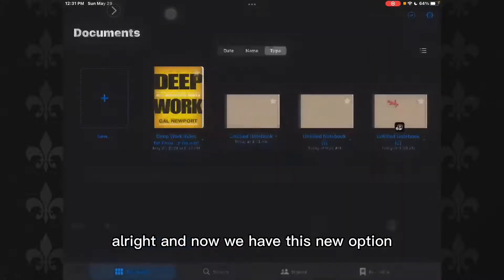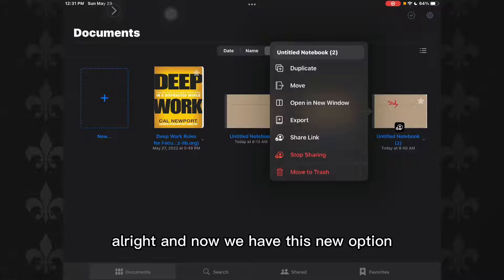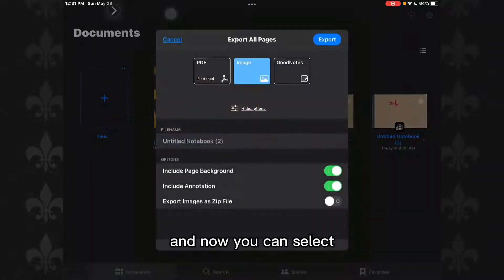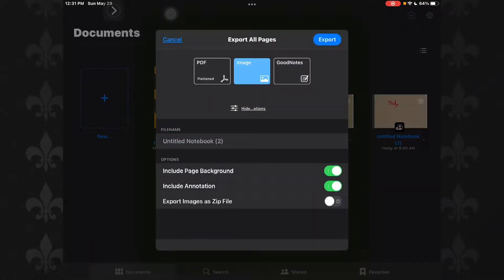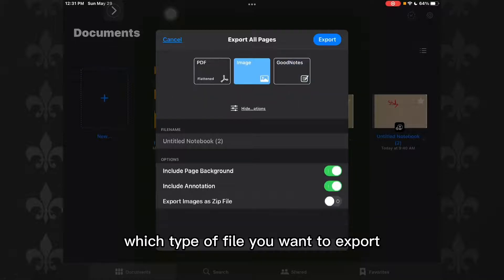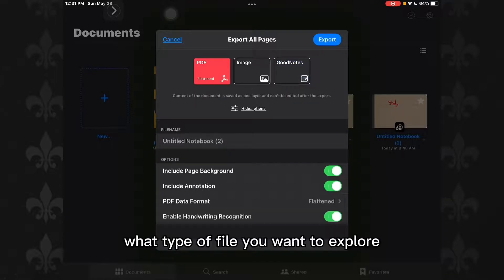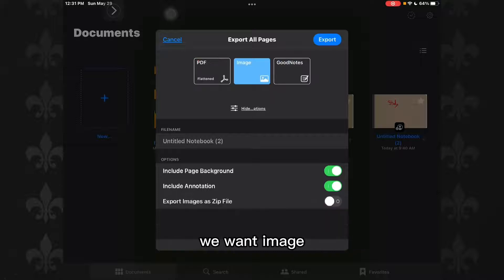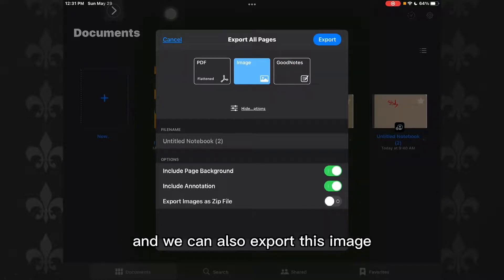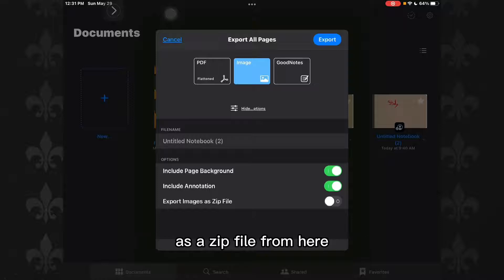Alright. And now we have this new option, which is called Export. So tap on Export, and now you can select which type of file you want to export. We want Image, so we select Image. We can also export this image as a zip file from here.